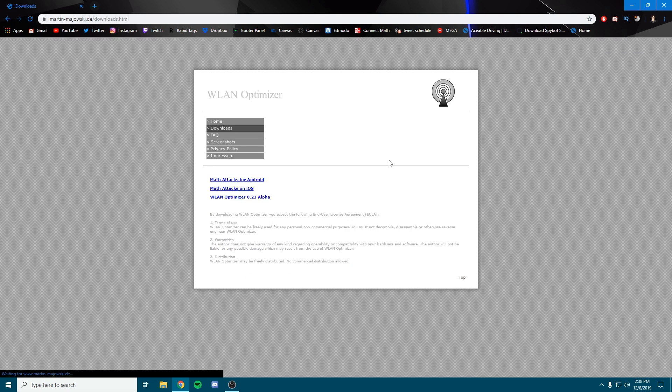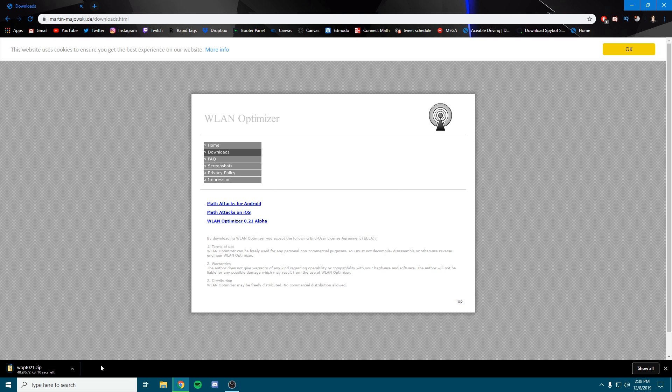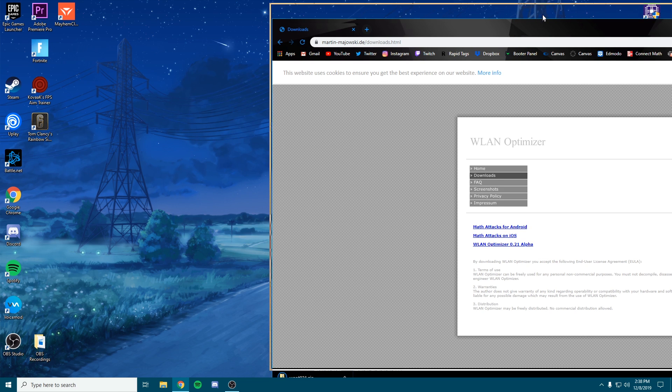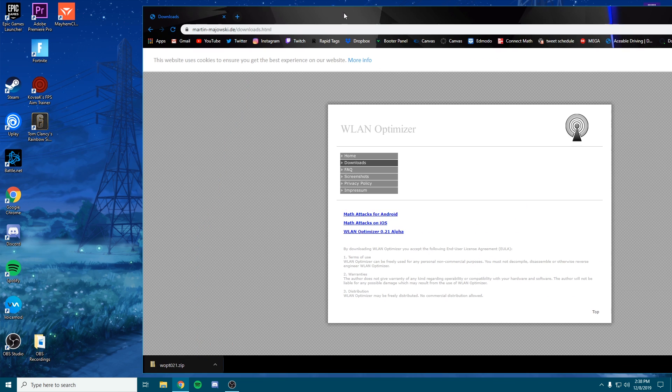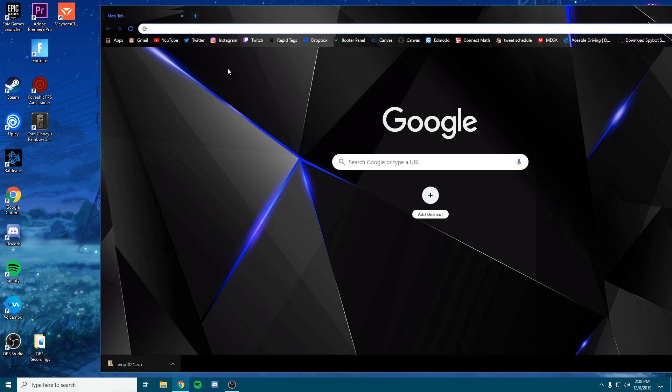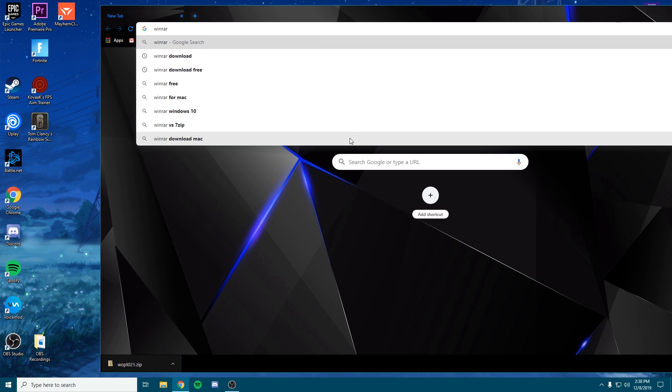So we're going to go to downloads, and we're going to download WLAN Optimizer. Once it's downloaded, drag it on your desktop. You should have something like WinRAR to extract it. Let me download that real quick and I'll be right back.